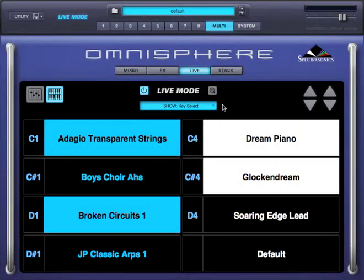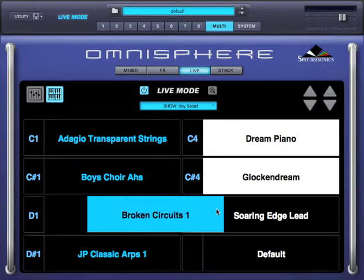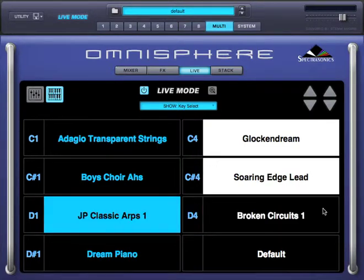Isn't it cool how that works? And we're doing all of that in real time with no sequencer at all. If you'd like to try different parts in different keyboards, all you need to do is drag them and drop them.